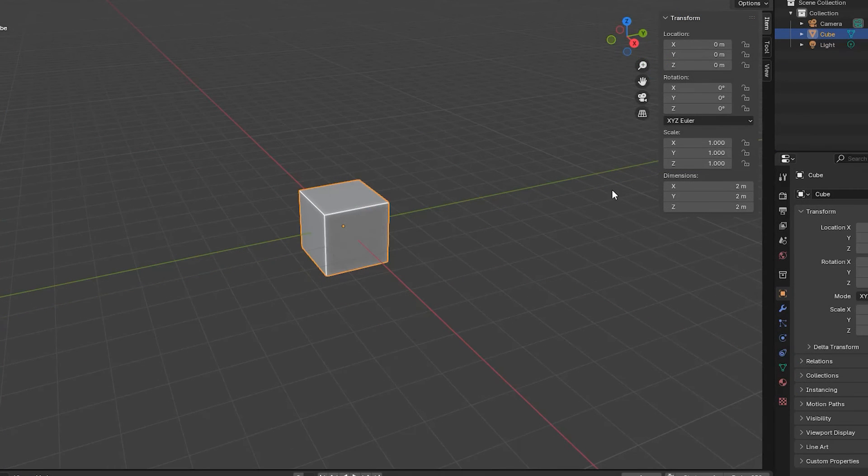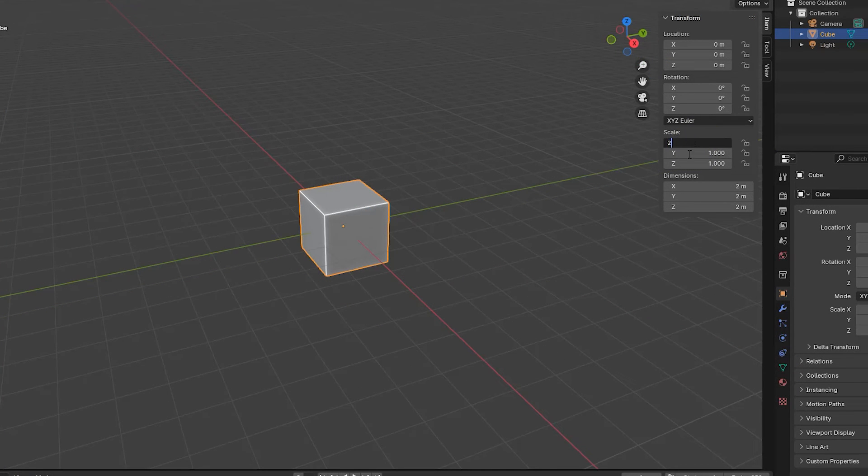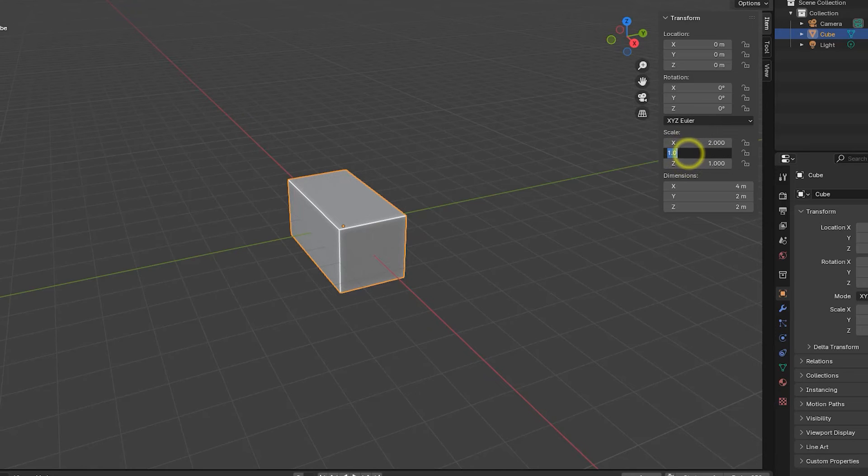We can also change the scale of the selected object in the item page of the sidebar where each of the three dimensions can be assigned a scaling factor.